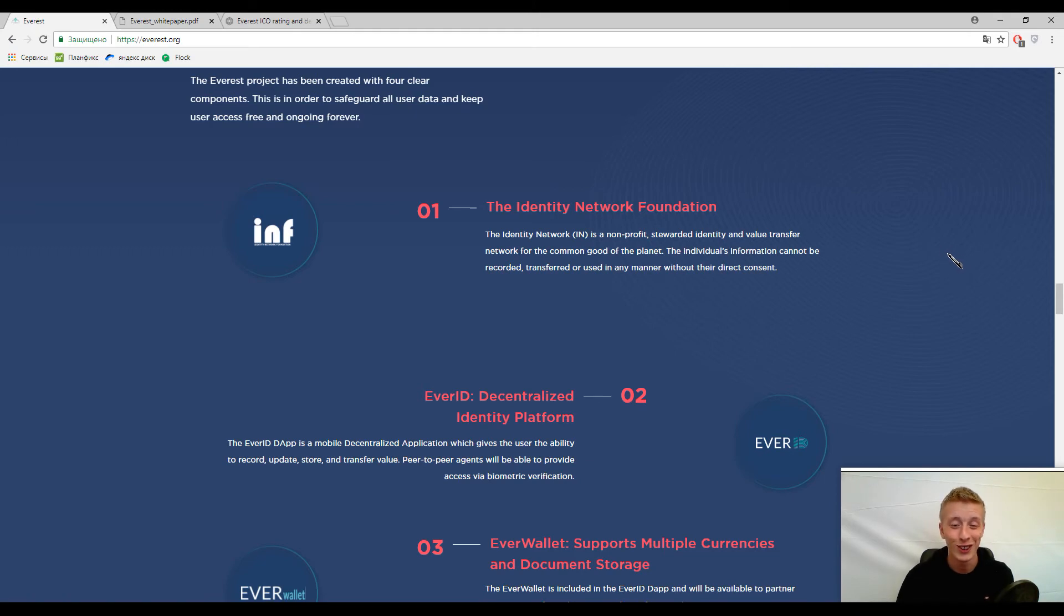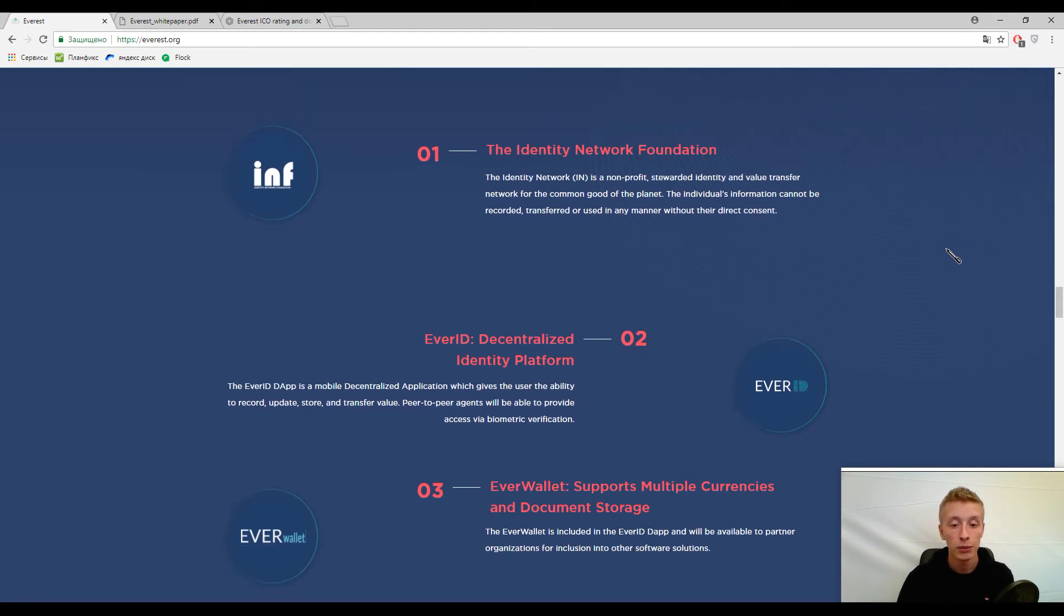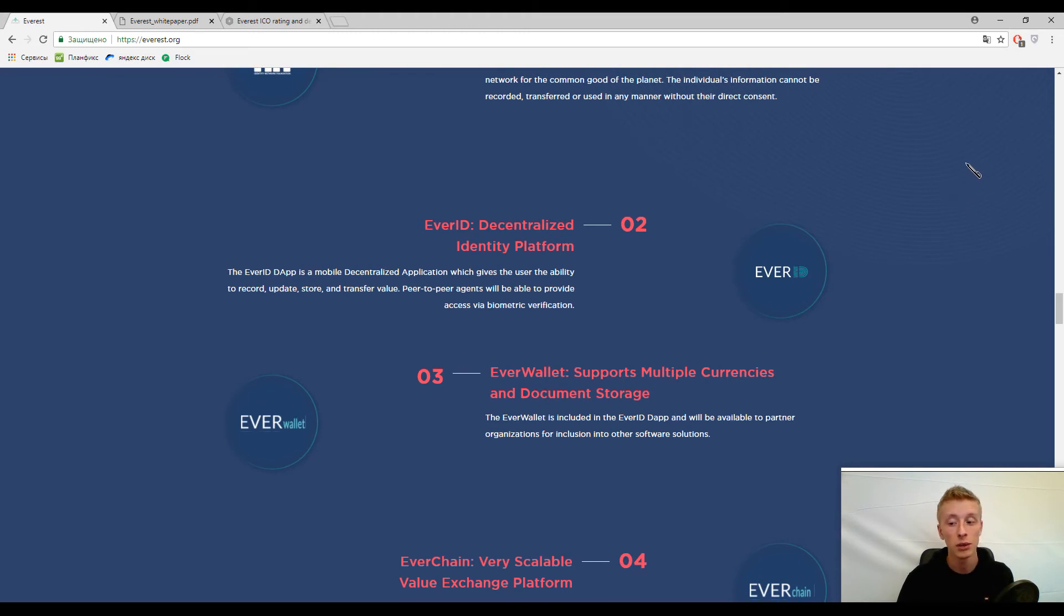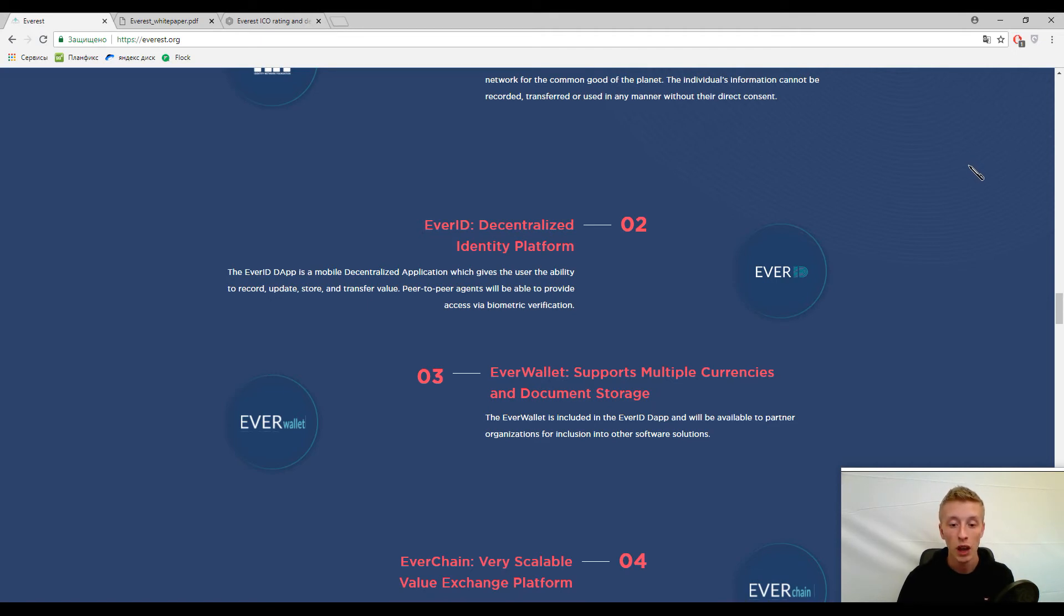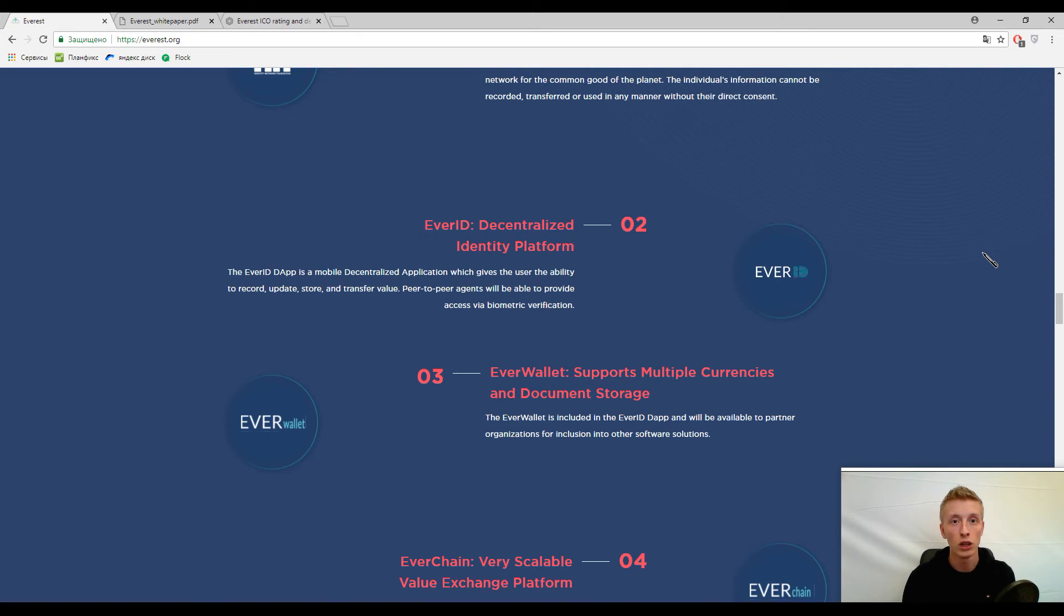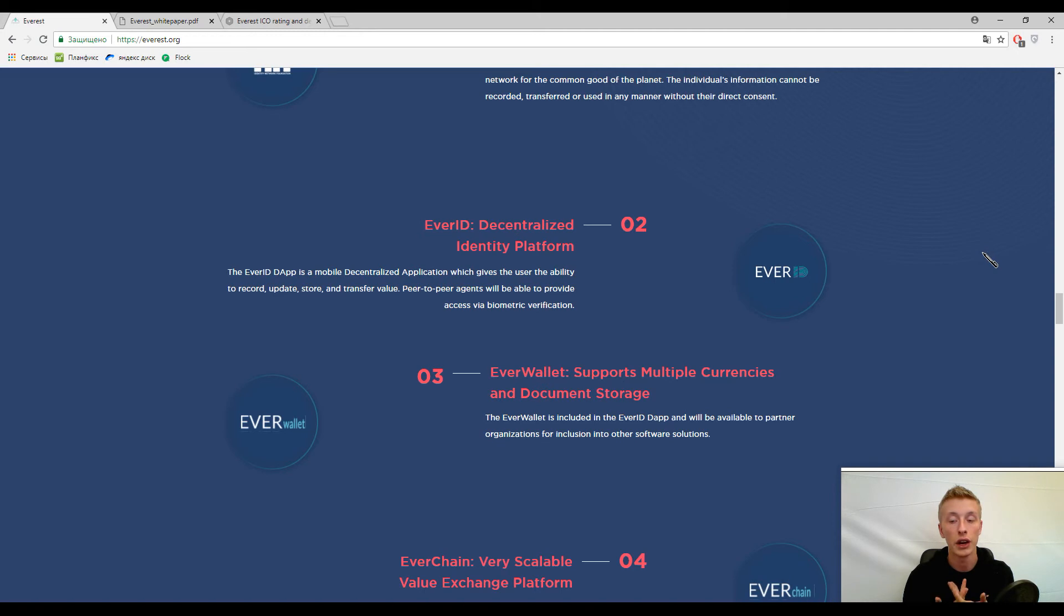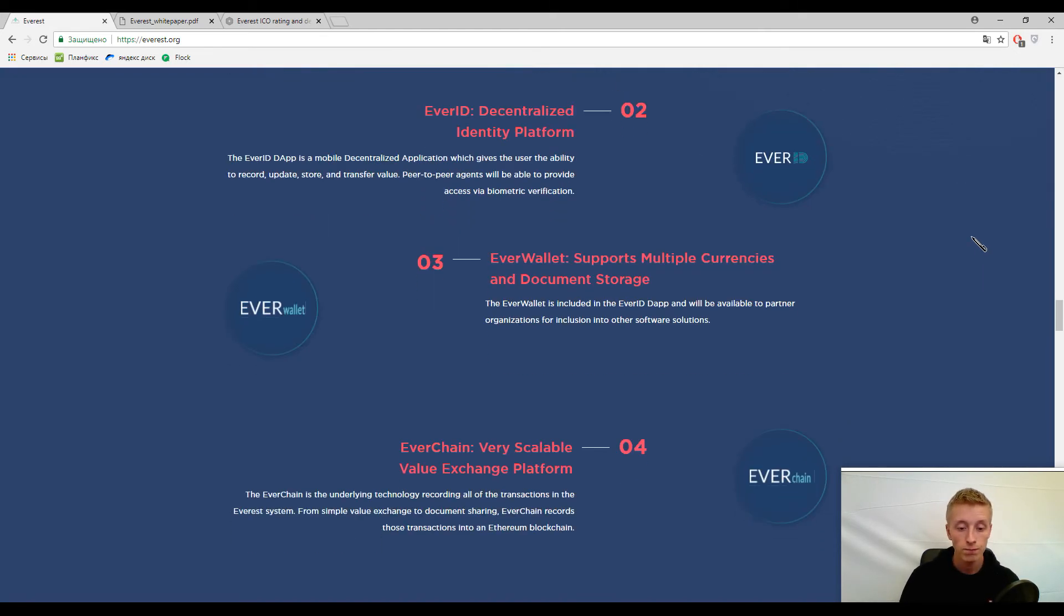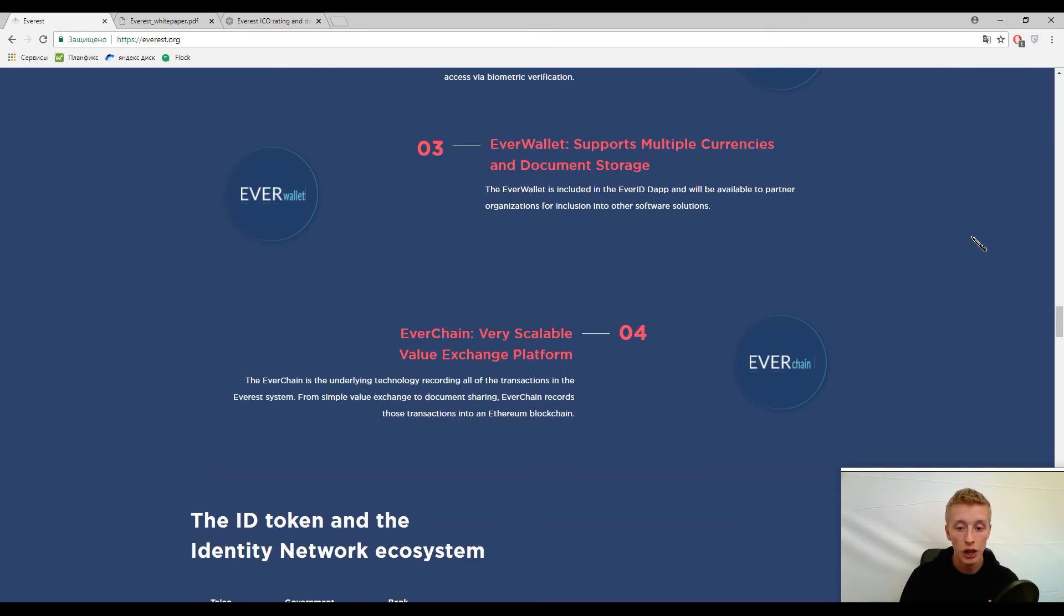Another solution is called EverID decentralized identity platform. But as we noticed, this platform is not decentralized. Other wallet supports multiple currencies and document storage. It's really cool because nowadays we need wallets with different cryptocurrencies. There's no more need to have lots of wallets. And EverChain, this is an exchange by Everest.